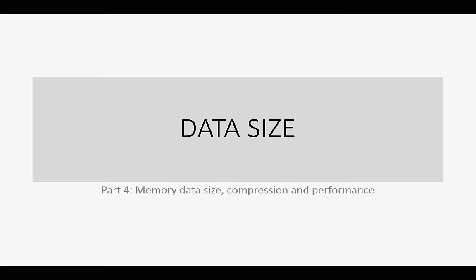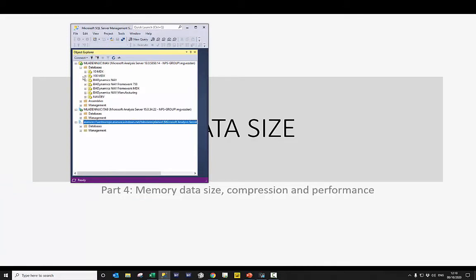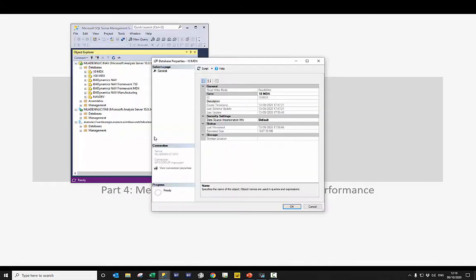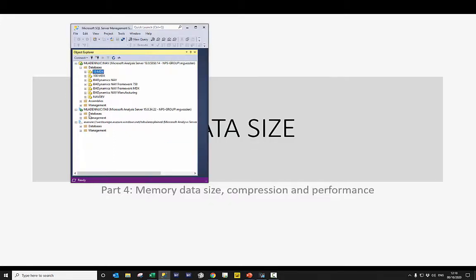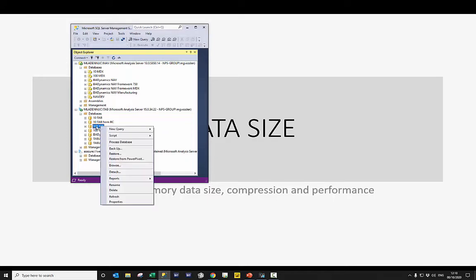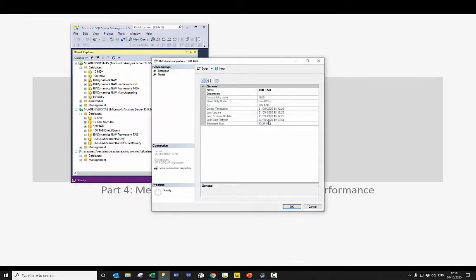So let's start with the question, where do we find information about how big is our database? In the on-premise world with multidimensional, we can just click into the property and we can see this database is 1.6 GB. Now going into the tabular and we are still on-premises, this is where 100 million rows are and information of 23 MB is simply wrong, we cannot rely on this.